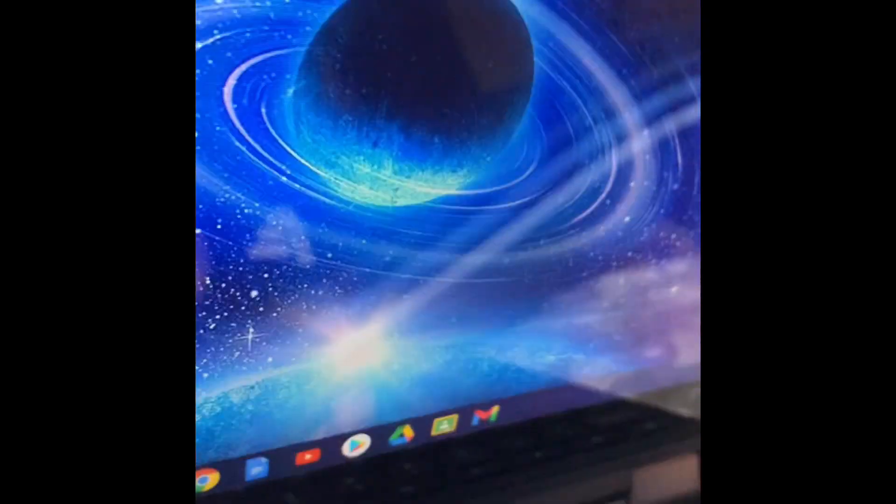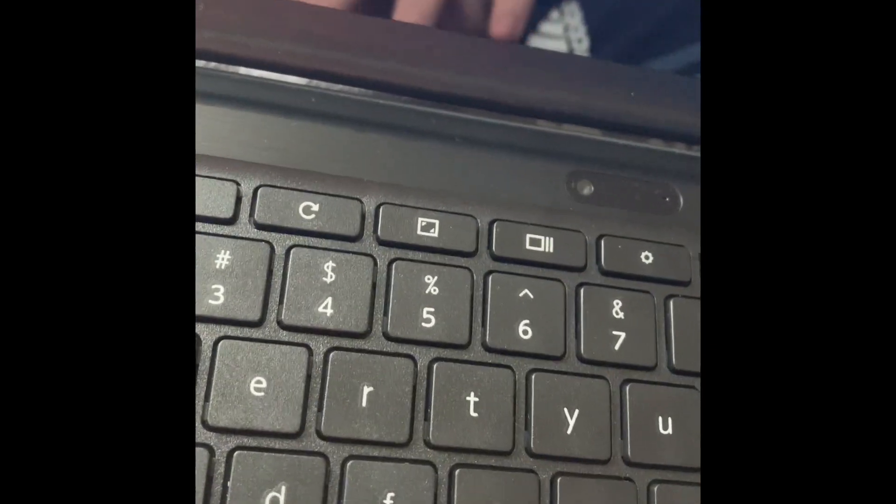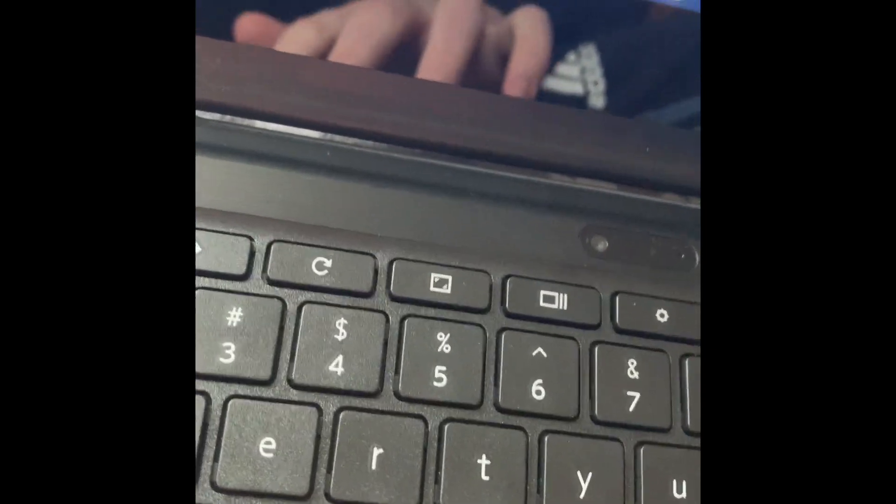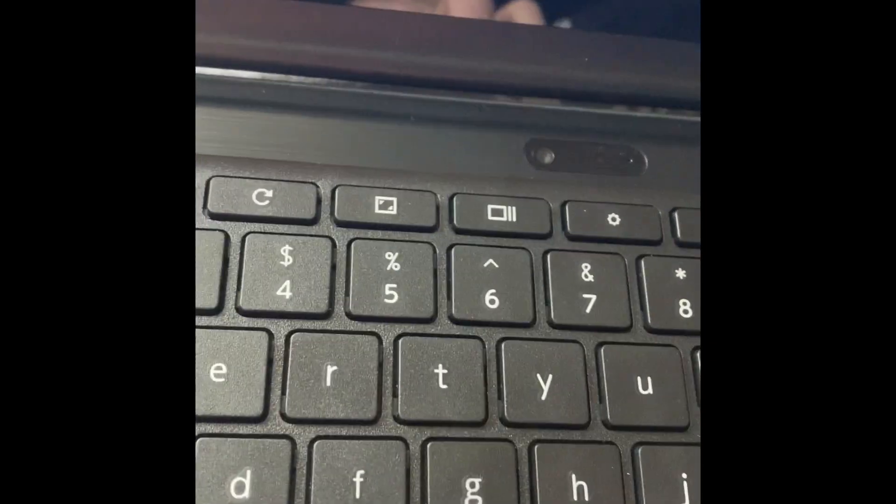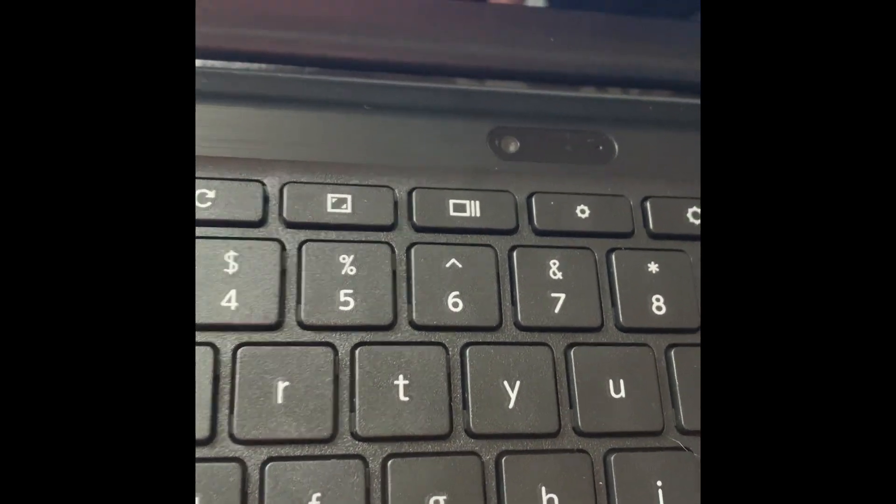Just in case you guys didn't know, Control C is copy. So when I did that, I just copied the URL and Control V is paste. So I just copy and pasted it into the mini proxy.